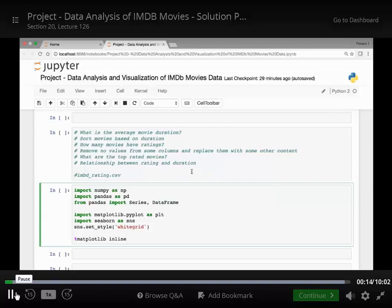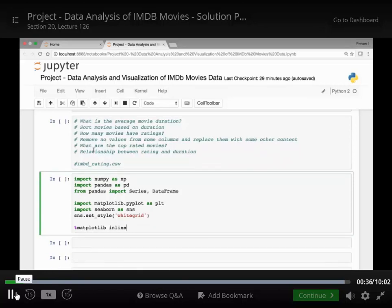We'll work with the dataset and try to answer the following questions: What's the average movie duration? We'll sort movies based on duration. We'll see how many movies have ratings. We'll remove null values from some columns and replace those null values with some value. We'll see what the top rated movies are and the relationship between ratings and duration. We'll answer some more questions, but these are the main ones while working on the IMDB movies data.